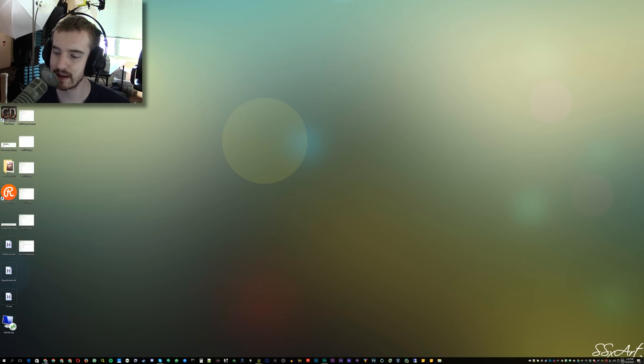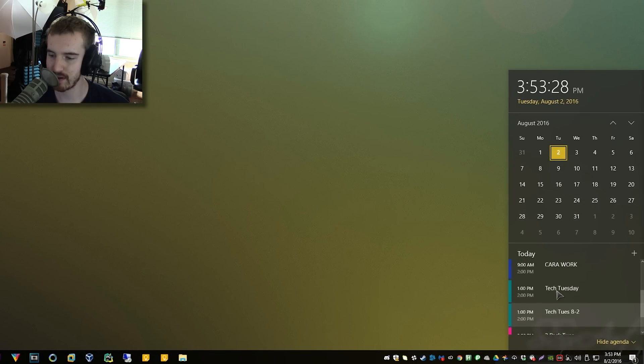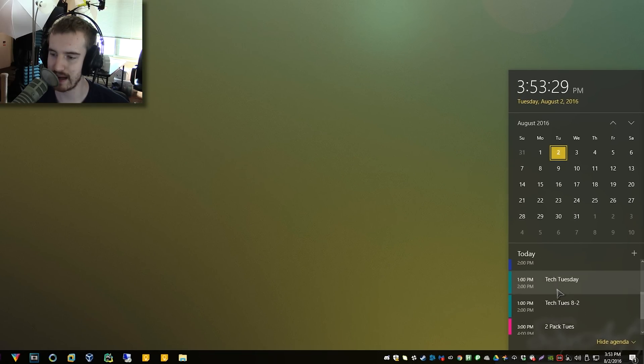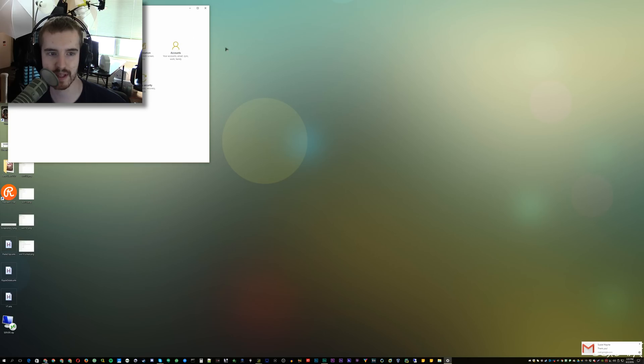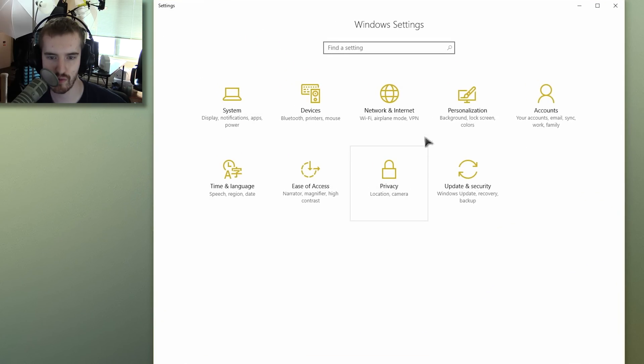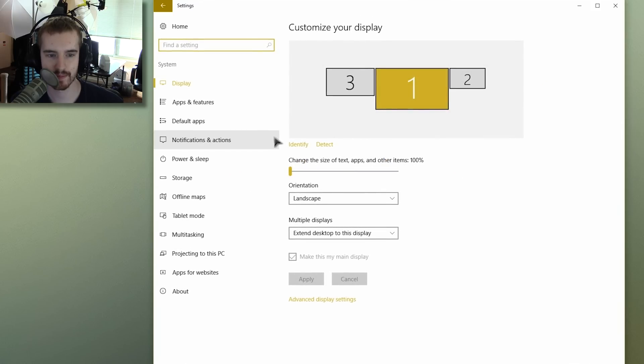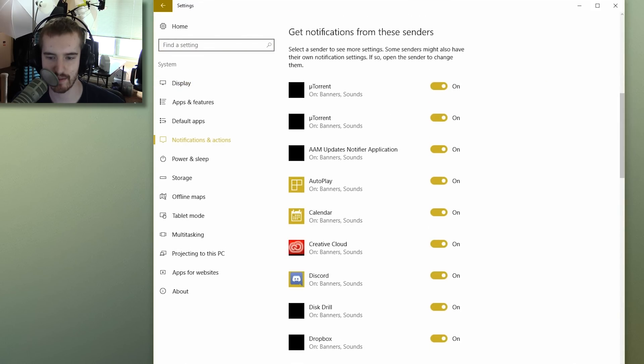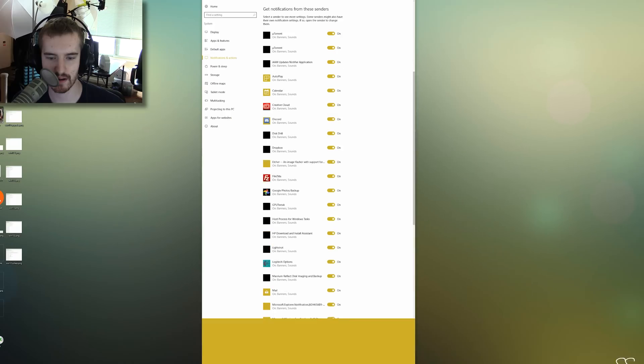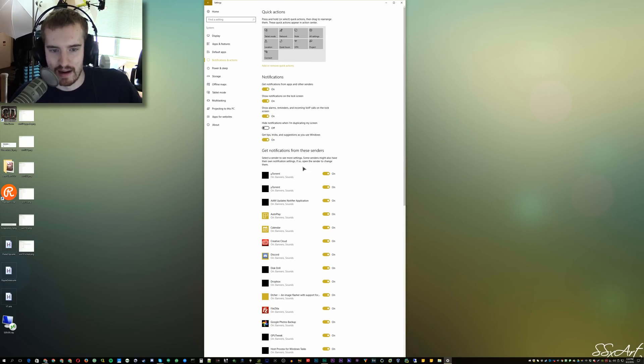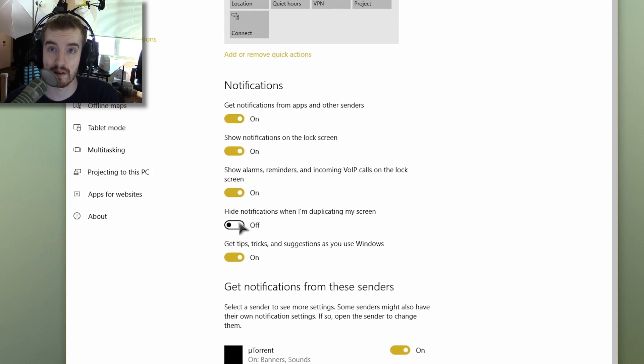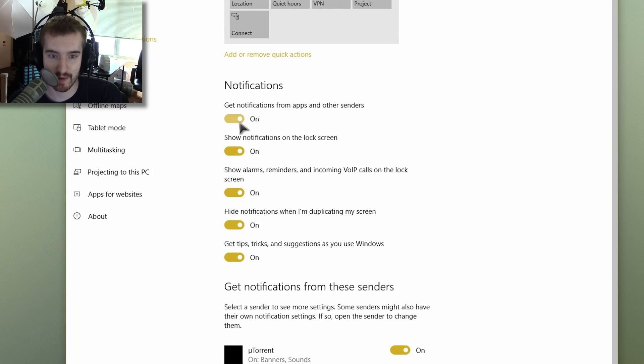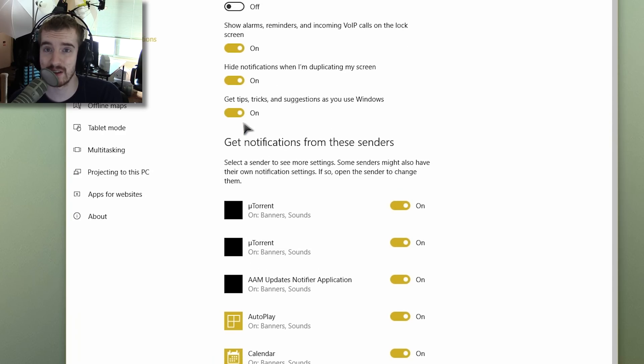One other cool thing is that the calendar is now a lot more integrated here on the taskbar, which is fairly cool. So if we pull up settings here and go to system notifications and actions, then you have a whole huge list here of notifications that you can hide or unhide. So you can tell it to hide notifications when you're duplicating your screen in case you're recording or sharing with someone. Hide notifications and apps from other senders on the lock screen. Get tips, tricks, and suggestions as you use Windows. You'll probably want to turn that off.